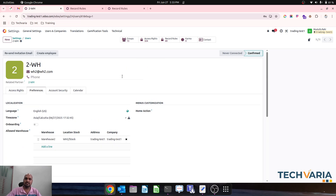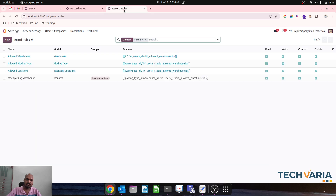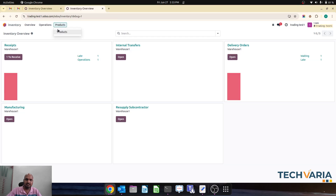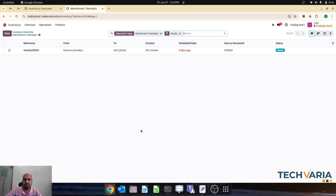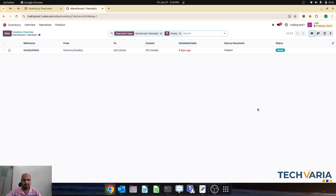This is not tough — with these settings one can achieve the restriction of warehouse, its location, and operations. Each user will only be able to access his operations only. I will write all three domain codes in my YouTube video description so you can also create the same in your instance and achieve this without any customization. Hope this will help many people — thank you guys, good day!